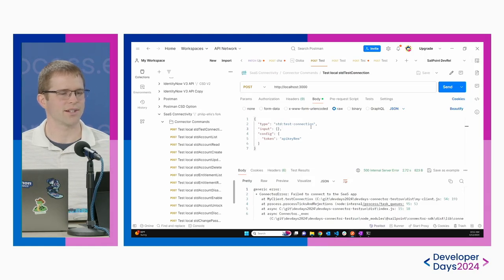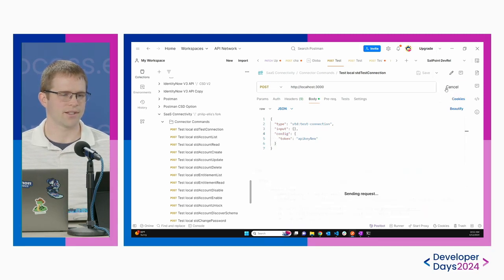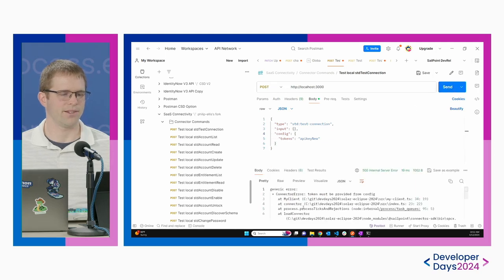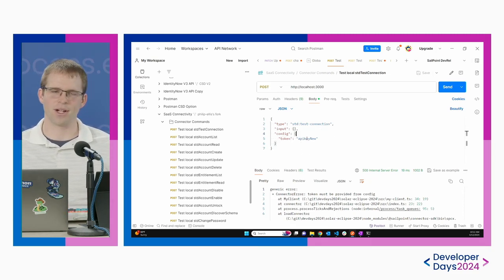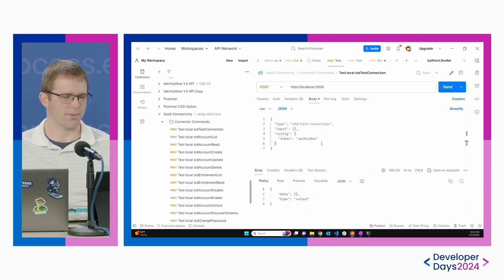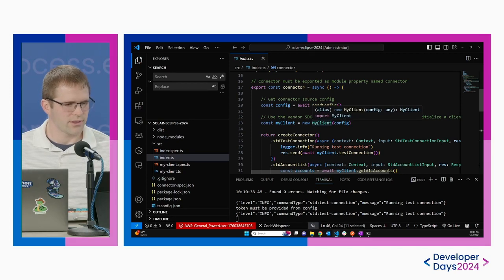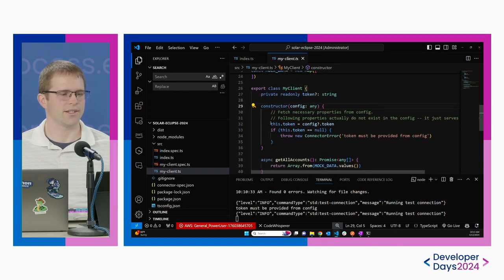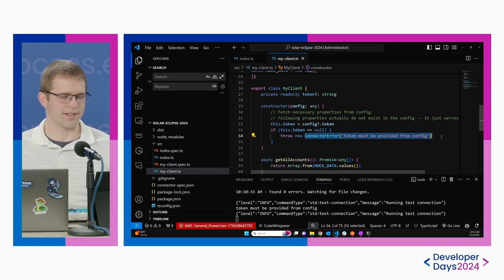Let's start with the test connection command. In our Postman collection they're laid out just as you'd expect. If I run this, I get a successful run. If I change the config key from `token` to `tokens`, then I get a connector error — because the default implementation requires at least one config item, which is `token`. If I go into the code, in the constructor it's looking for `config.token`, and if that returns undefined, it throws an error. That's the exact error we saw.